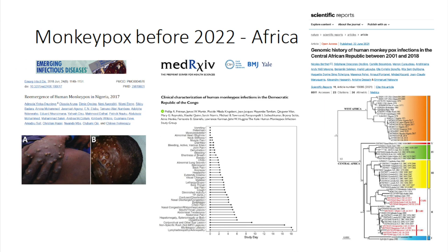Prior to 2022 in Africa, there's been great research going on. Nigerian colleagues described their outbreaks and the reemergence of the disease. Colleagues in the Democratic Republic of Congo, who have been dealing with monkeypox for decades, have done great characterisation studies describing the course of disease and the manifestations of illness. There's also been genomic work, such as that shown by Central African Republic scientists, showing how their clade one virus relates to other viruses in other countries in Africa.